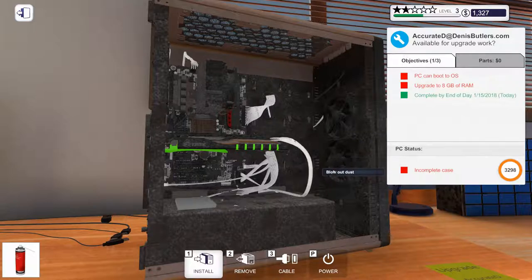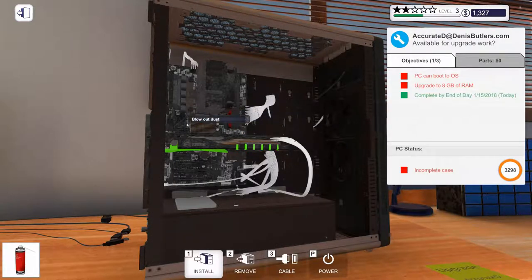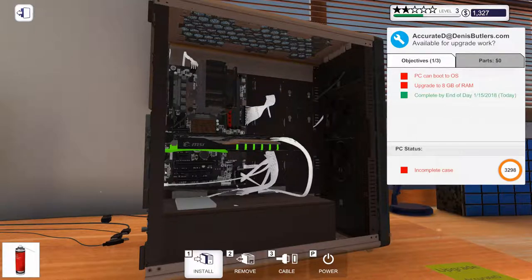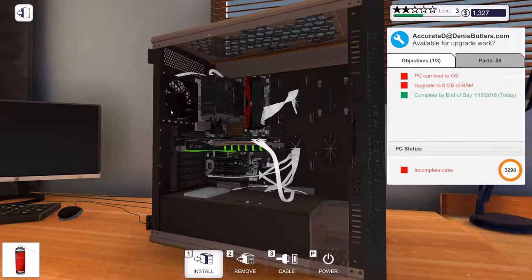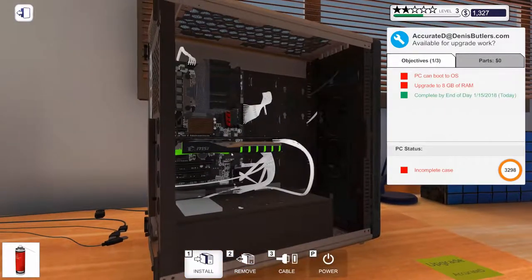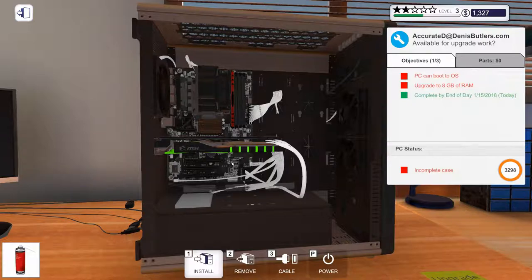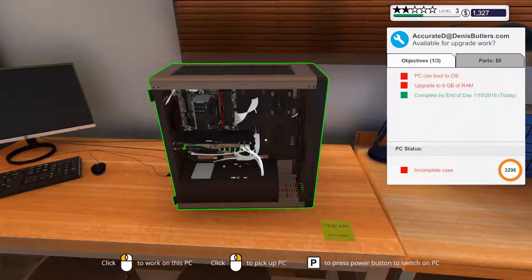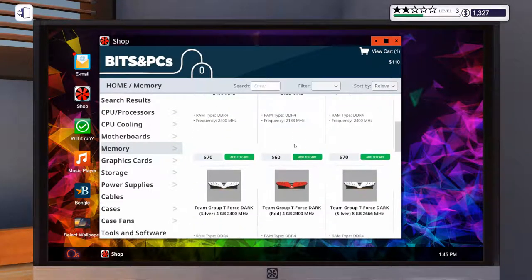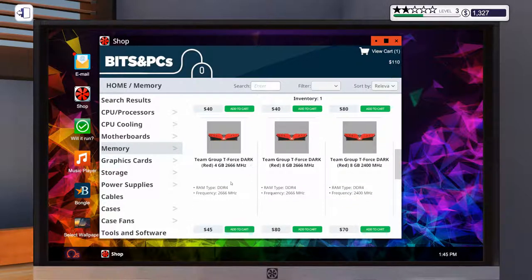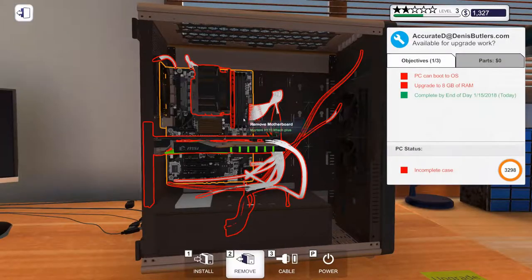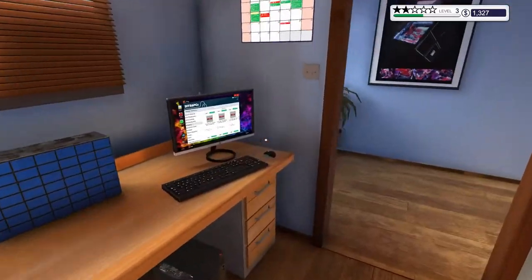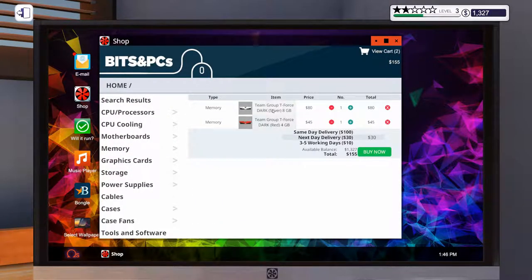All right, guys. So we are back after that crash. I had to redo a few things. So we may be a little bit behind where we just were. I'm going to take the side off of here and try to remove the dust from this PC again without crashing the game. Let's see. There we go. Much better. So let's see. This wanted an upgrade to eight. So they've got four already of 2666. So let's go order another four gig stick of that. There we go.